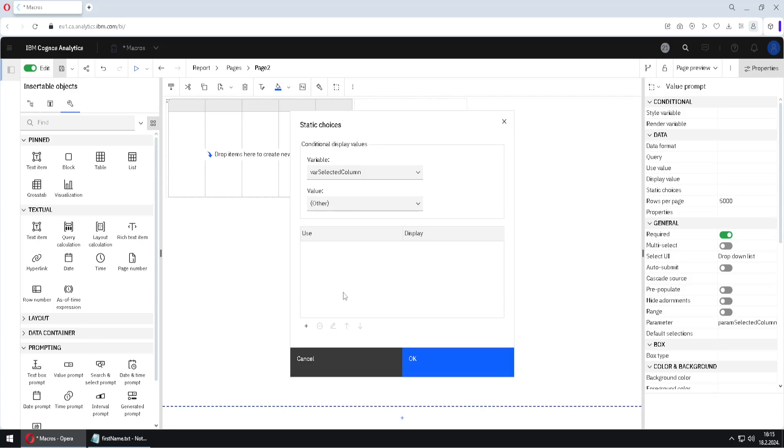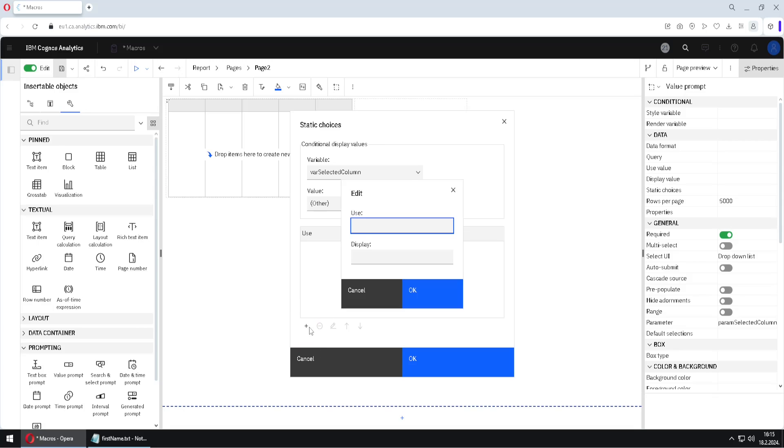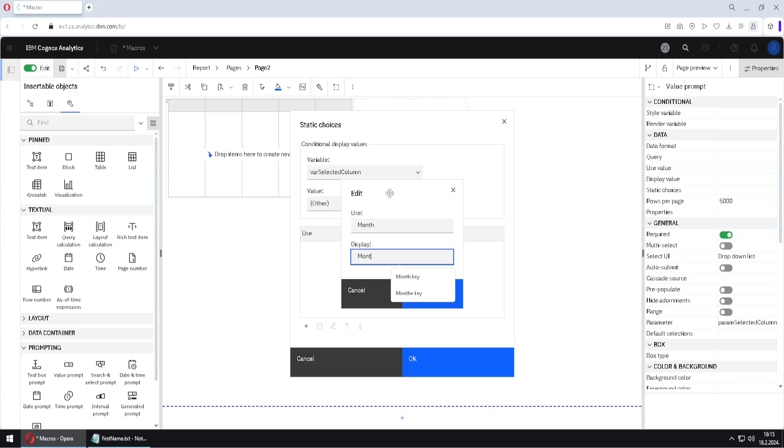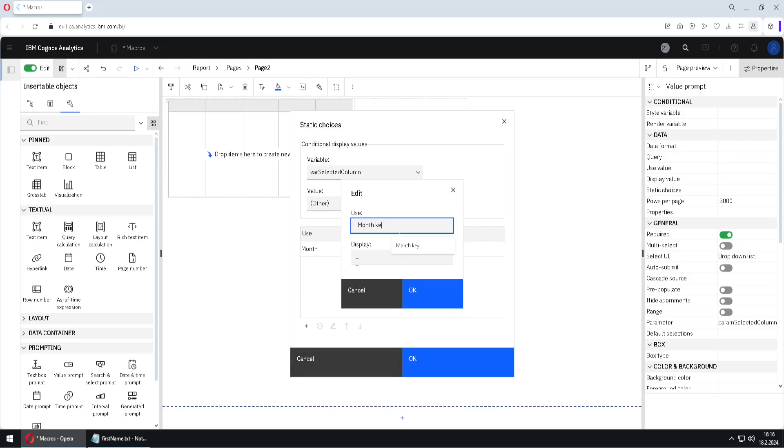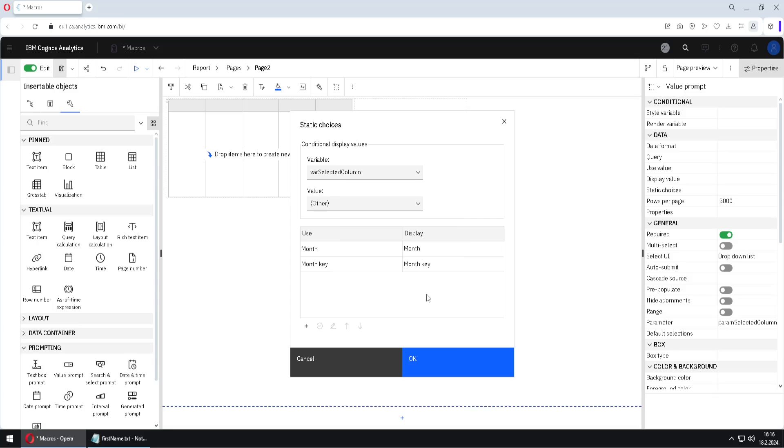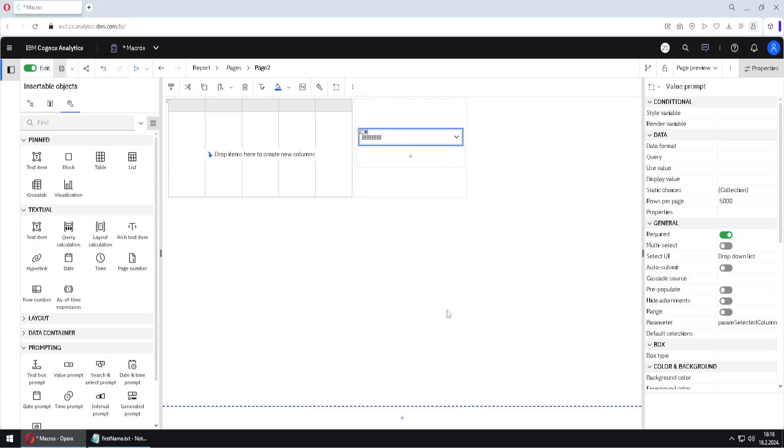And now we have to define what possible values are for this variable. And for that, I will click here on plus. And I will give a first value. And now I will use names of existing columns inside of our database. So I will use column month. And again, I will use column month key. So these two values will be something that user will be able to select inside of prompt. I will click on OK.